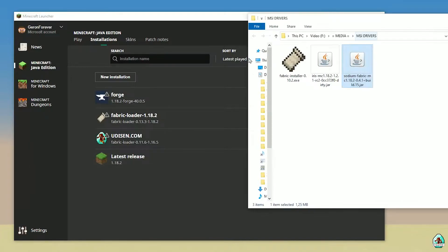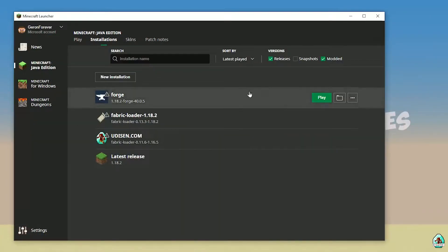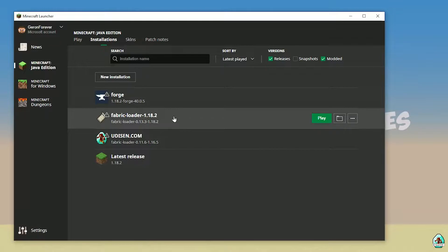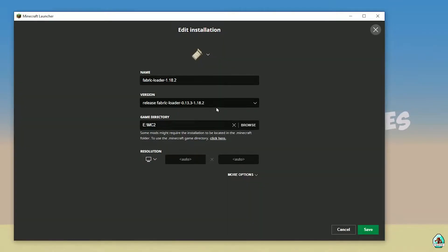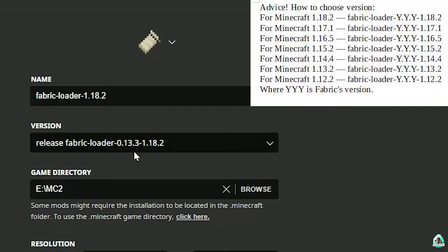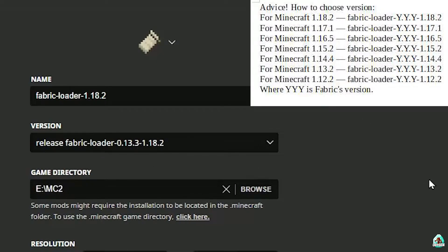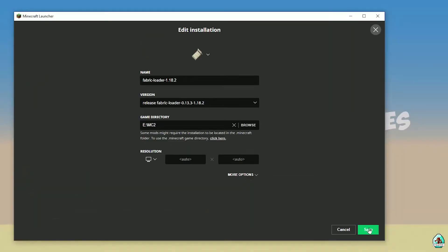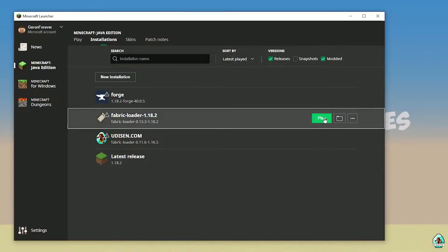Close all windows. Find the Fabric Loader entry and double-check the right version. The last three numbers in the Fabric Loader release name indicate the Minecraft version. In the top right corner there is a tip about how to properly choose the Fabric Loader version in this list — it makes it easier.